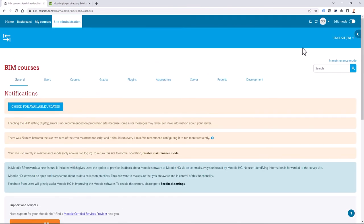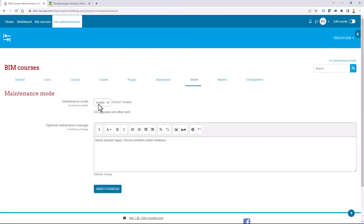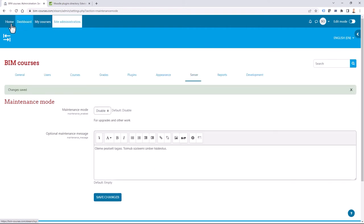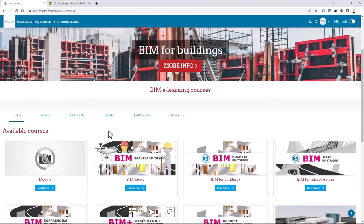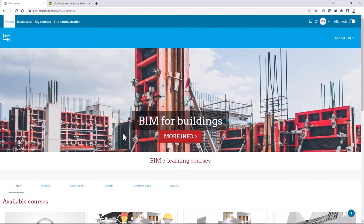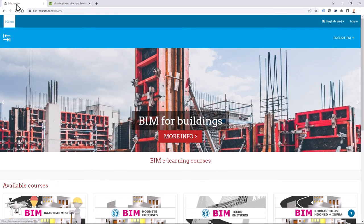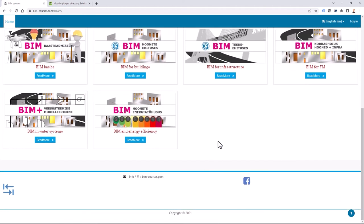My main question now is what the site looks like to a normal user. But before logging out, I need to disable maintenance mode. I have a quick link here — I click 'Disable Maintenance Mode' and save changes. If I go to the Home tab, my Moodle site looks good. Logging out, it also looks fine for a normal user.